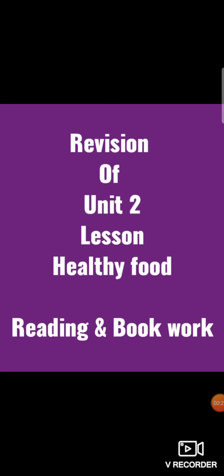As you all know my dear students we are doing revision of our previous lectures, our previous lessons. In our previous lecture we started the revision of Unit 2 Good Health, Lesson Healthy Food. We reviewed page number 18, today we will review page number 19 of your social studies book work. So hurry up, take out your social studies books, open up your page number 19.